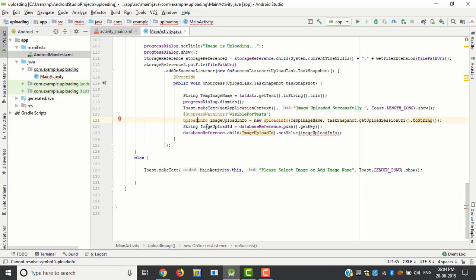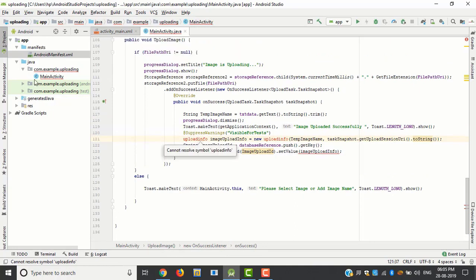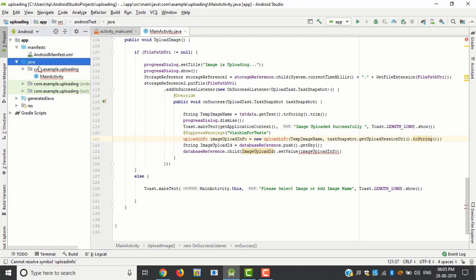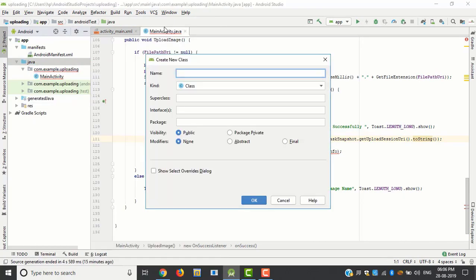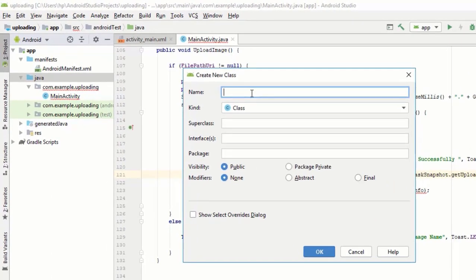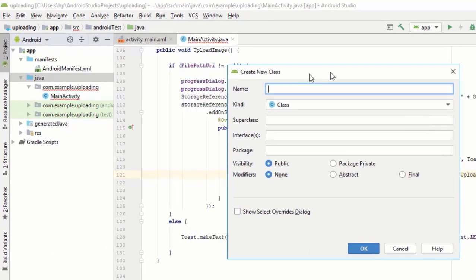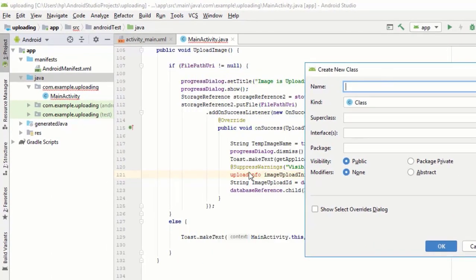Now we want to create upload info class. Please give the class name uploadInfo same as in code.